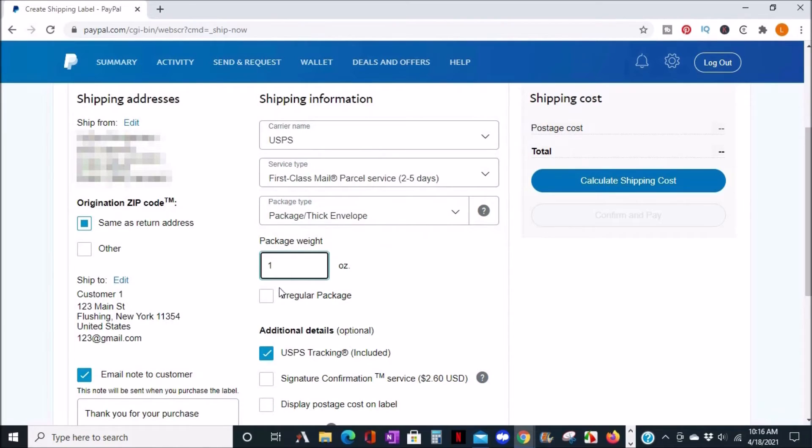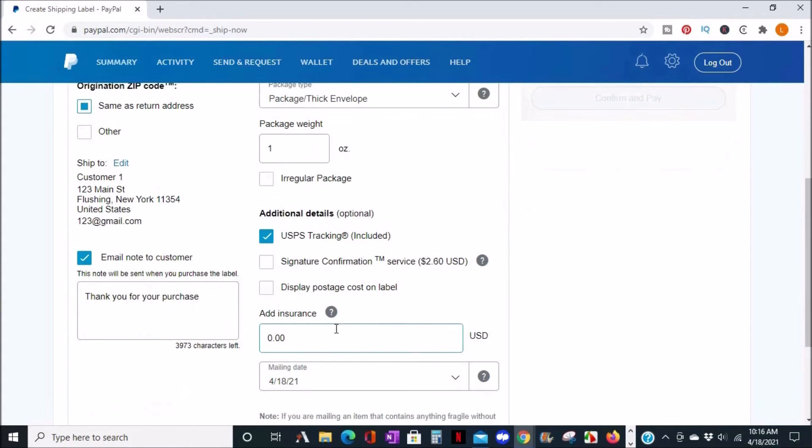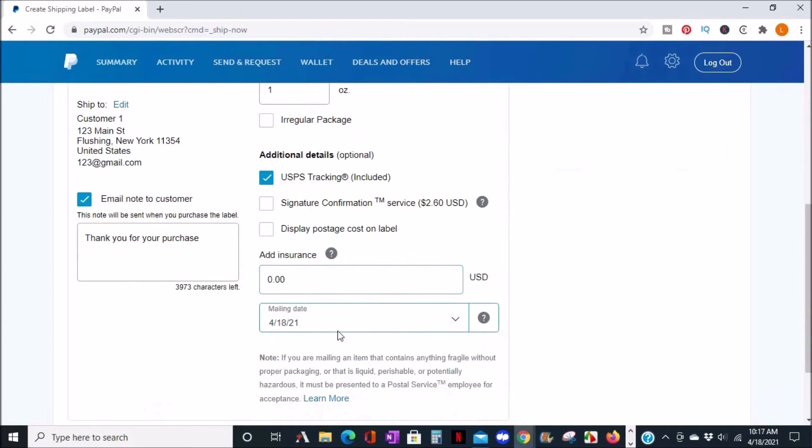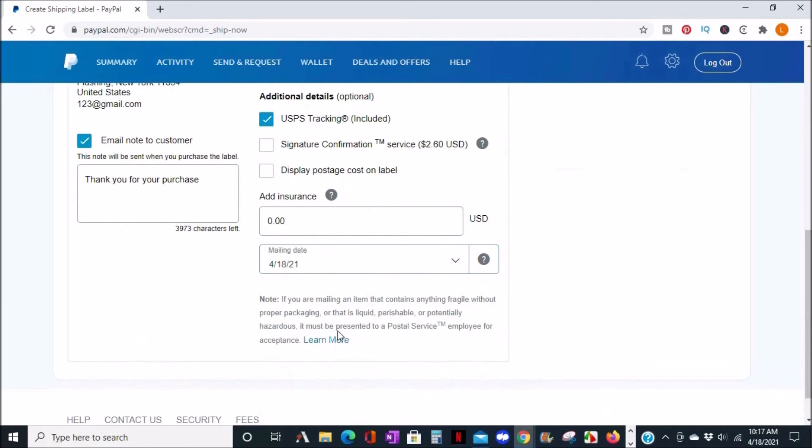After you enter your weight, you can choose if the package is irregular or has an odd shape. Tracking is automatically included.